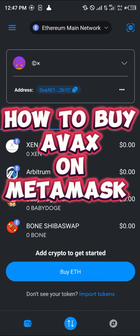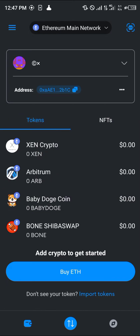Hello guys and welcome to another quick tutorial video. In this short tutorial I'm going to be showing you how you can simply buy the AVAX token or coin on your MetaMask.